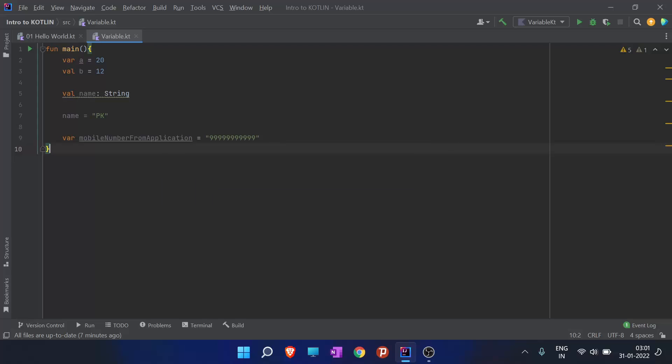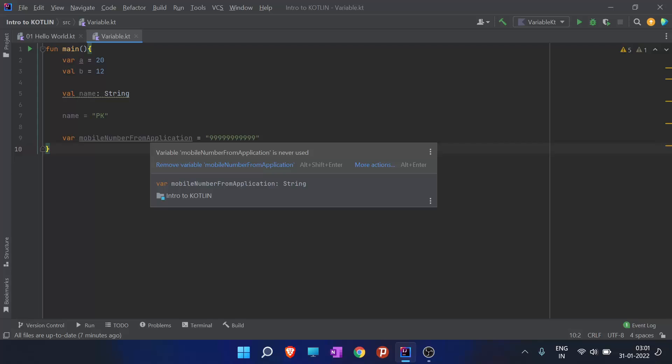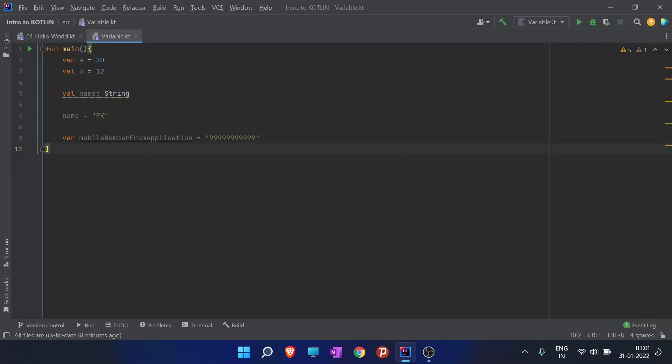Your variable identifier should start with a small case letter and it should not contain any other special letters other than underscore. You can only use underscore and your variable identifier cannot start with an underscore.